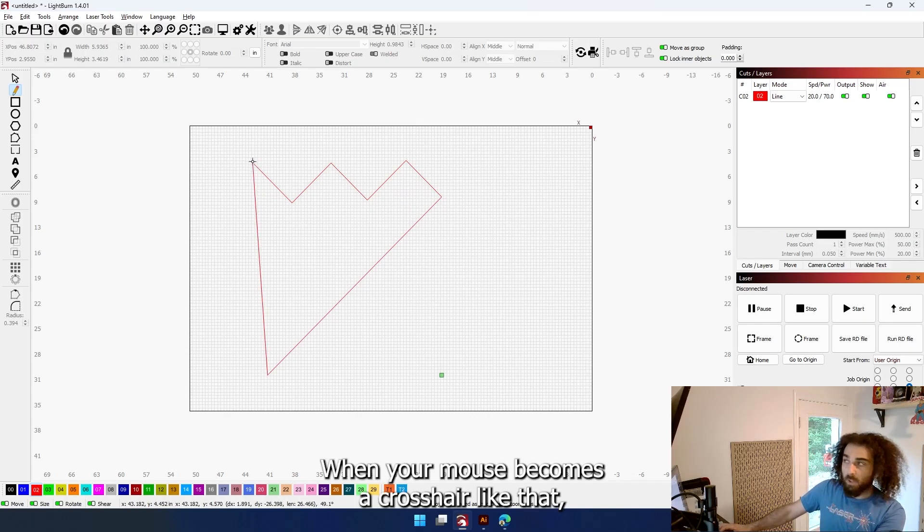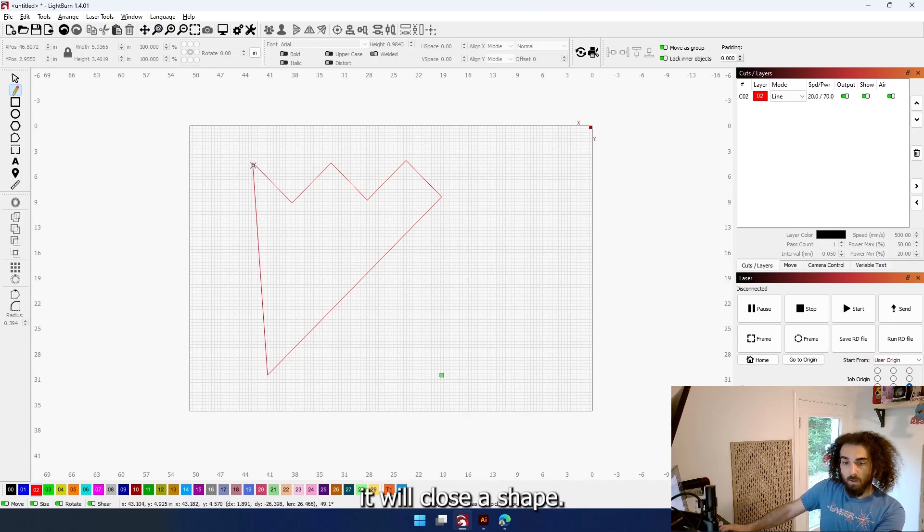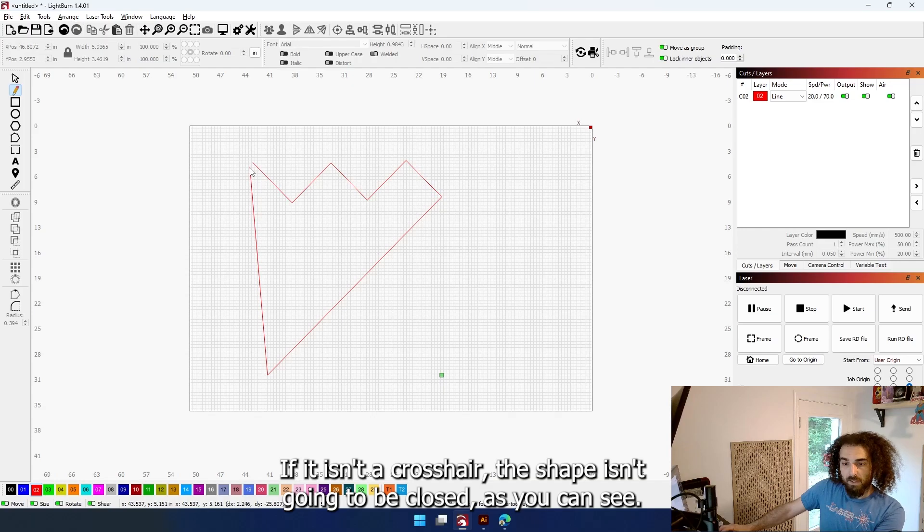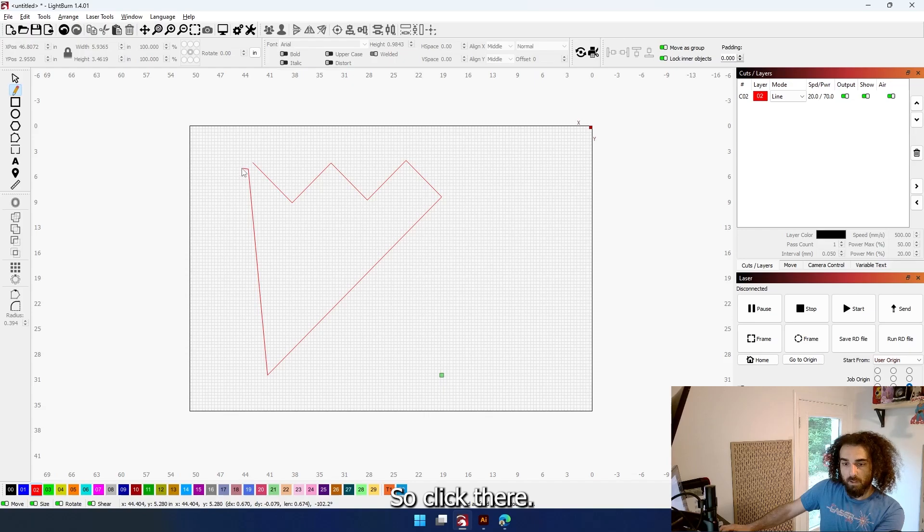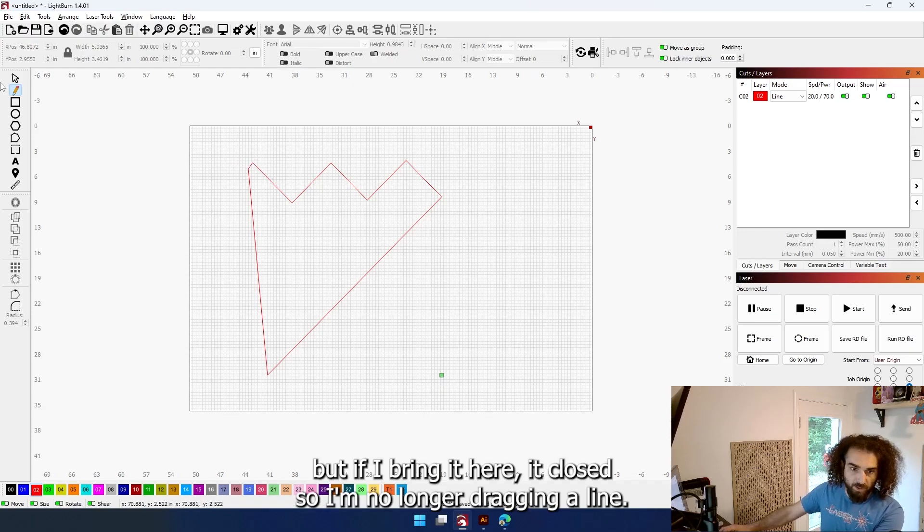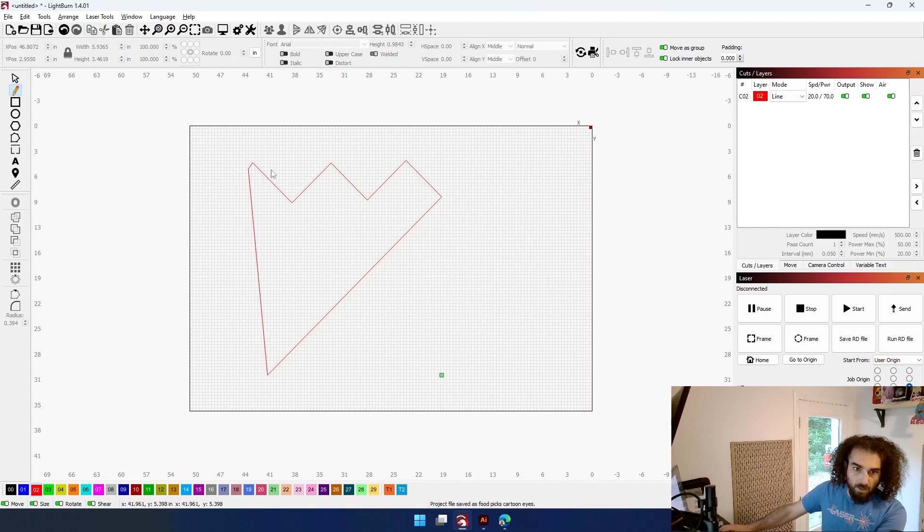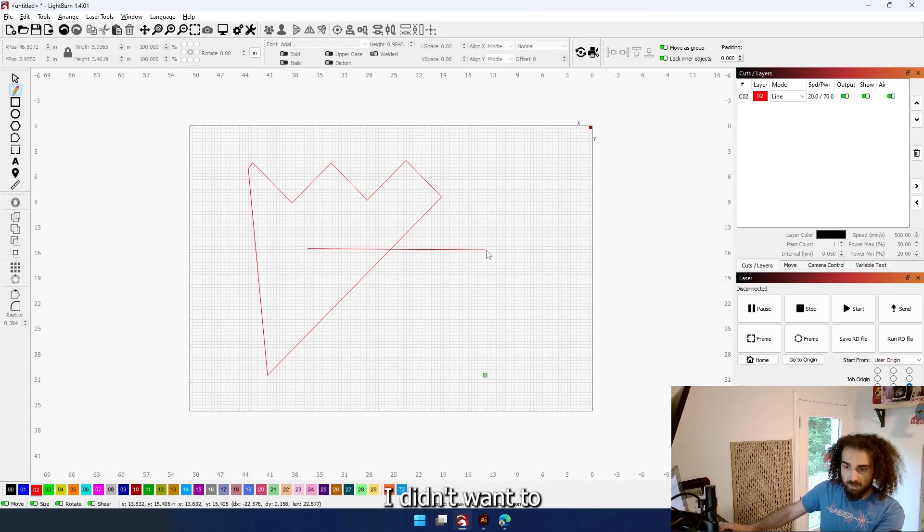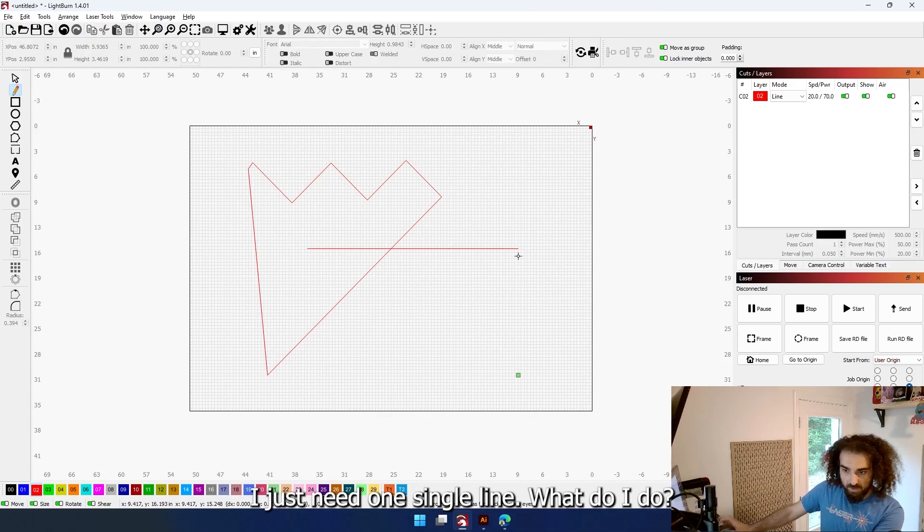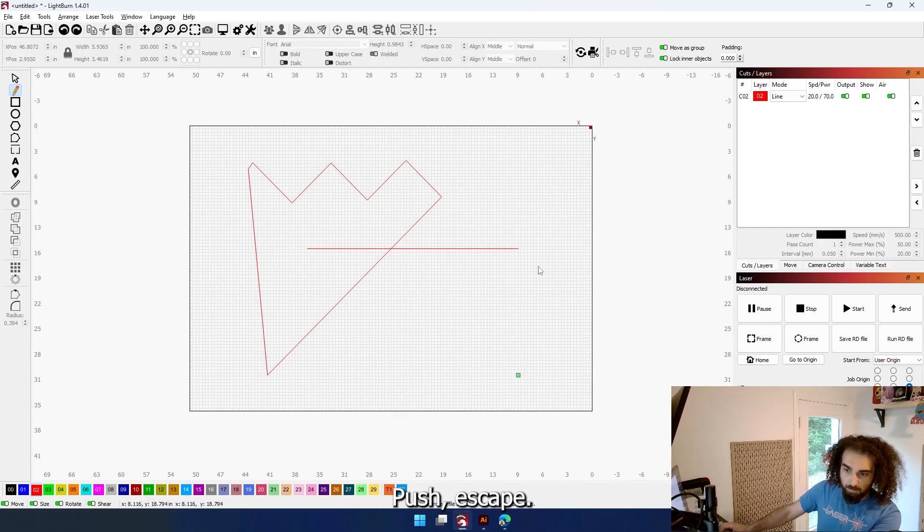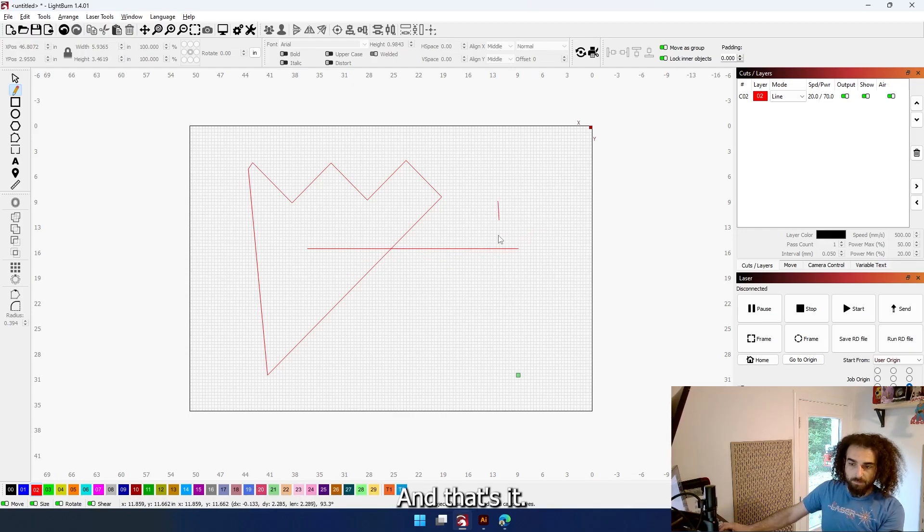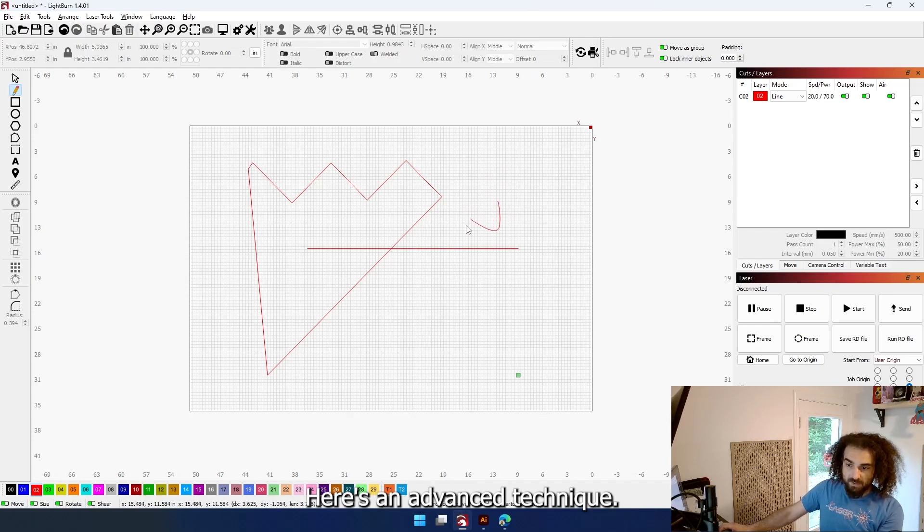When your mouse becomes a crosshair like that, it'll close the shape. If it isn't a crosshair, the shape isn't going to be closed, as you can see. So click there - it didn't close. But if I bring it here it closed. What if I wanted to just keep it as a line? I just need one single line. Draw the line, push escape, and that's it - you've got the one line.